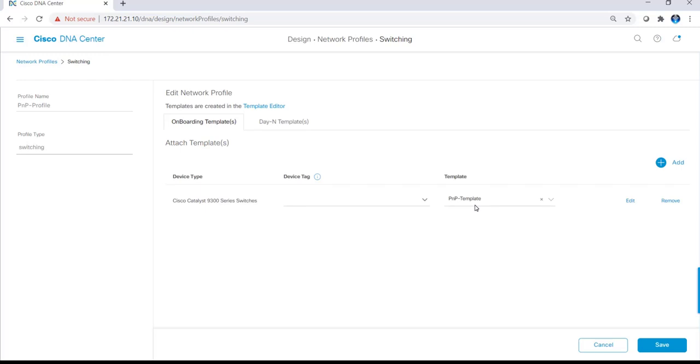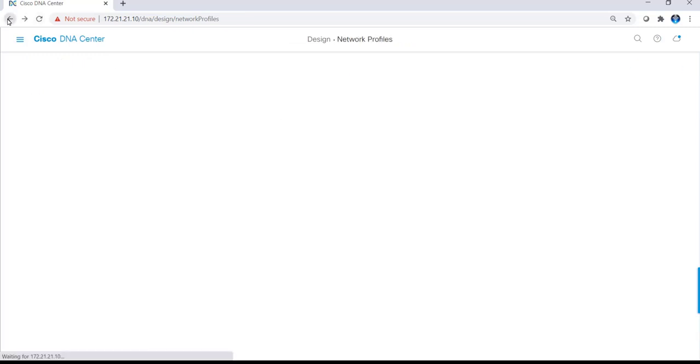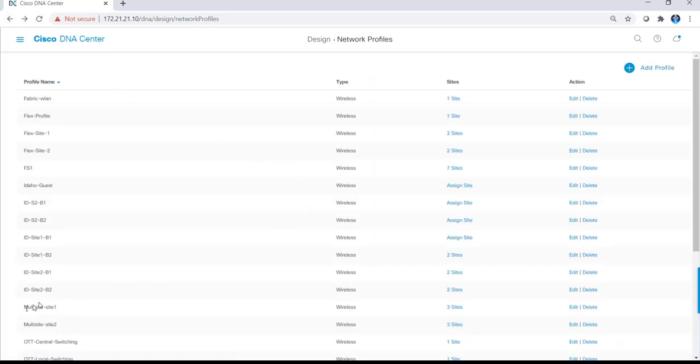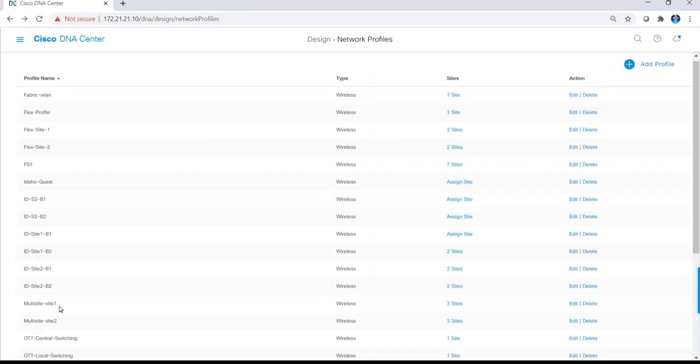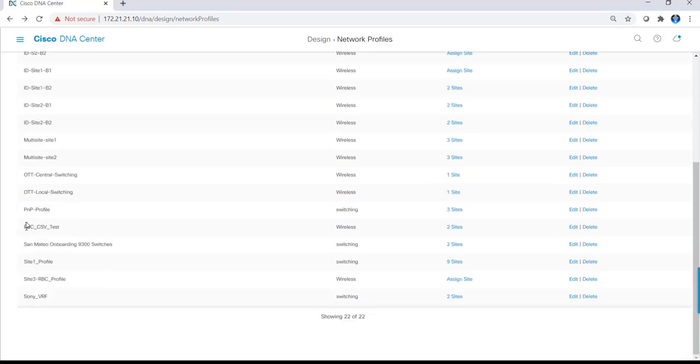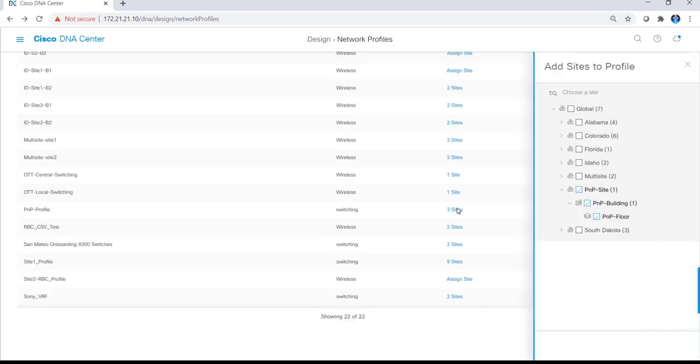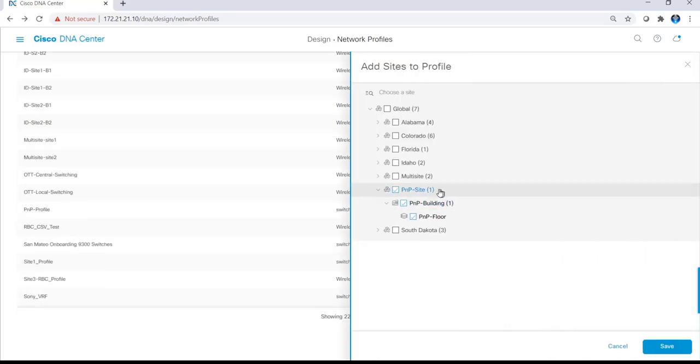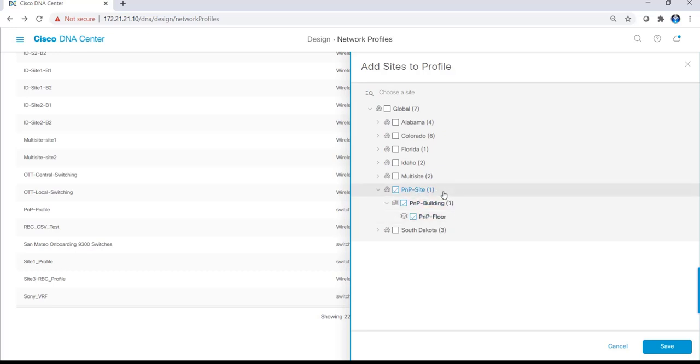In this example, I have one called PNP template. Going back to the network profile, I'll then assign that profile to a site. As you can see here, this PNP profile is assigned to the PNP site, so any devices in the PNP site will get assigned this PNP profile, thus will get assigned that PNP template.